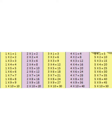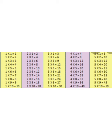4, 1 is 4. 4, 2 is 8. 4, 3 is 12. 4, 4 is 16. 4, 5 is 20. 4, 6 is 24. 4, 7 is 28. 4, 8 is 32. 4, 9 is 36. 4, 10 is 40. Now 5.